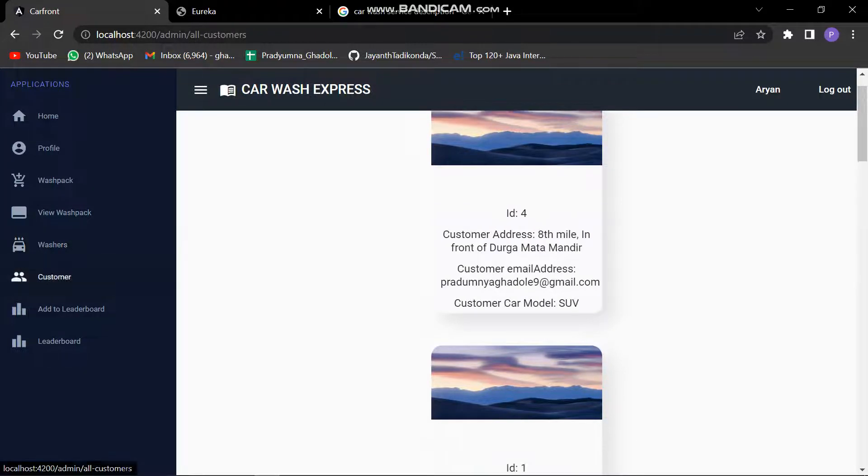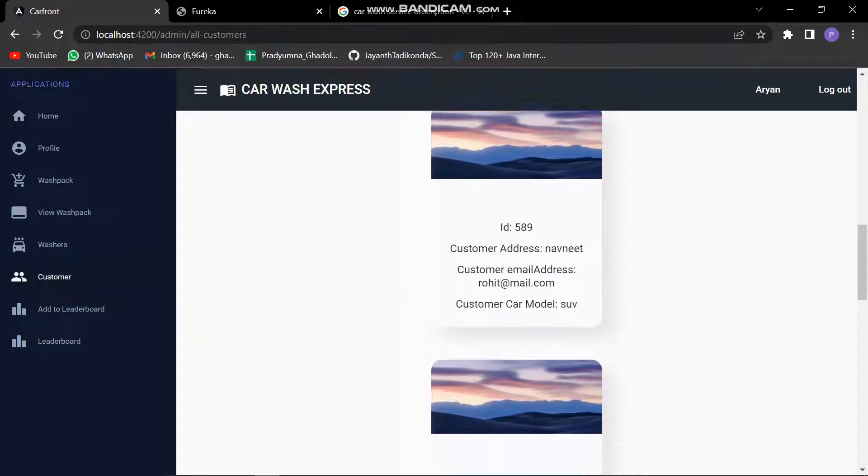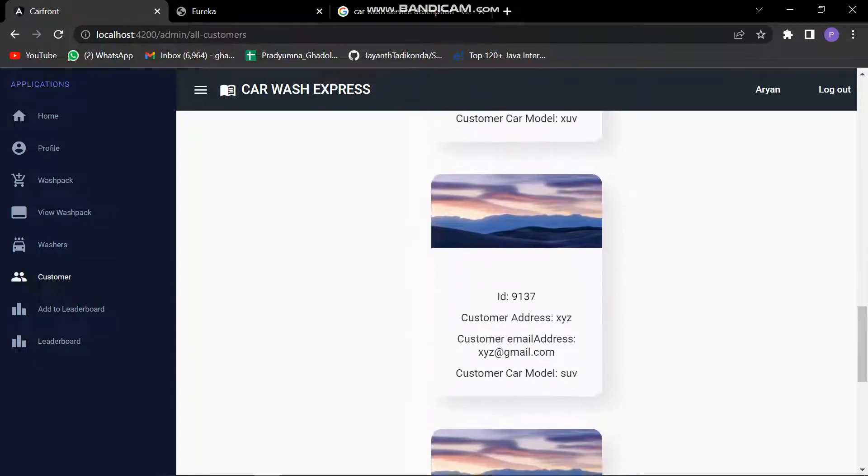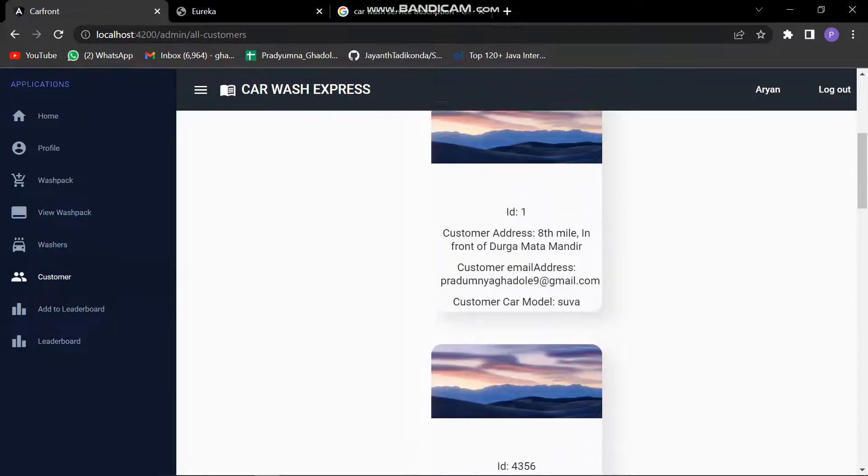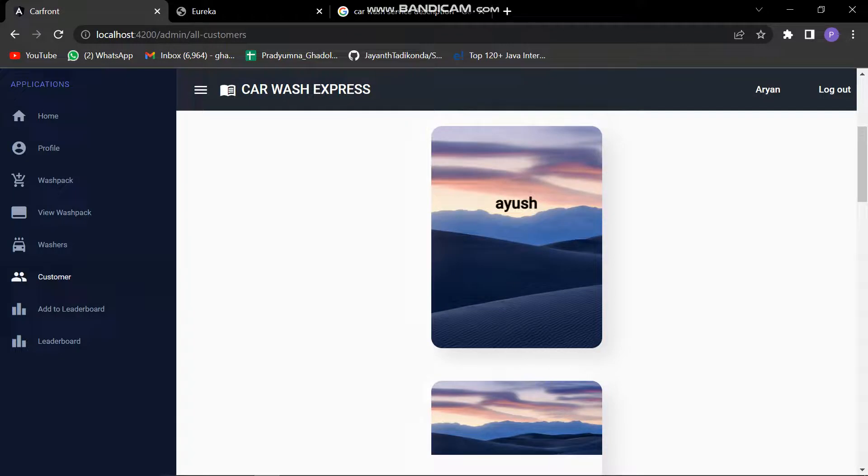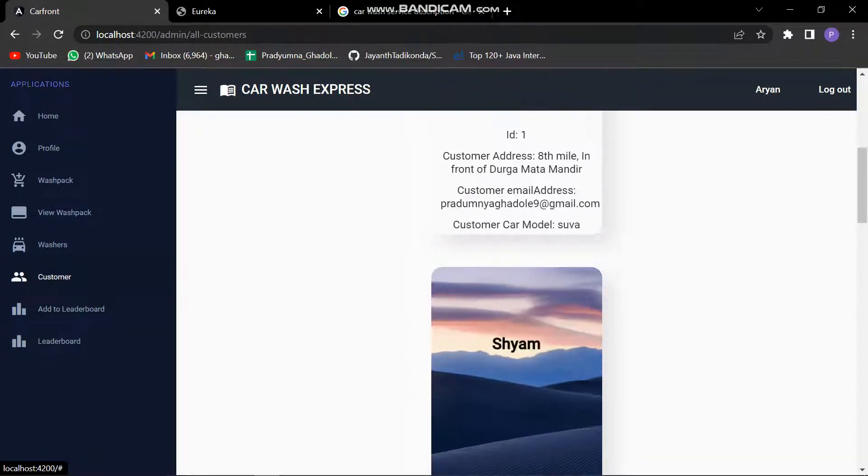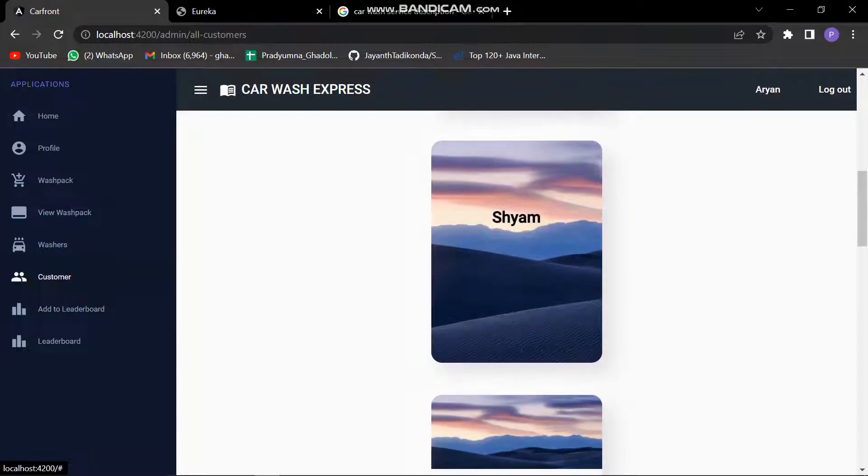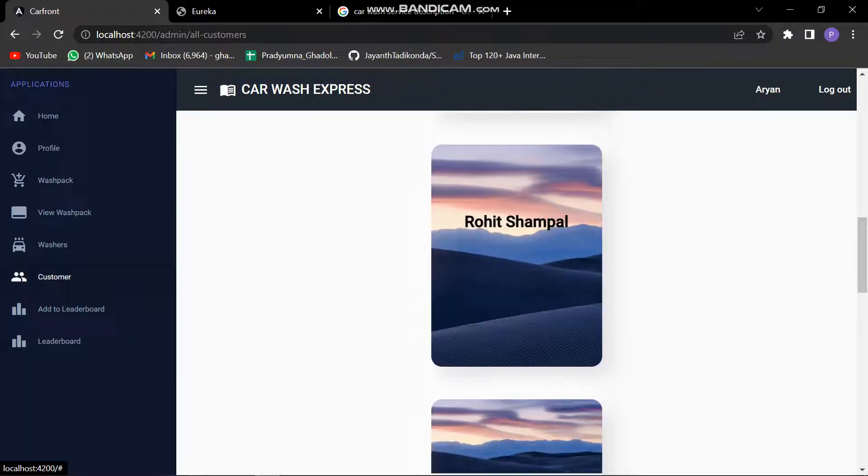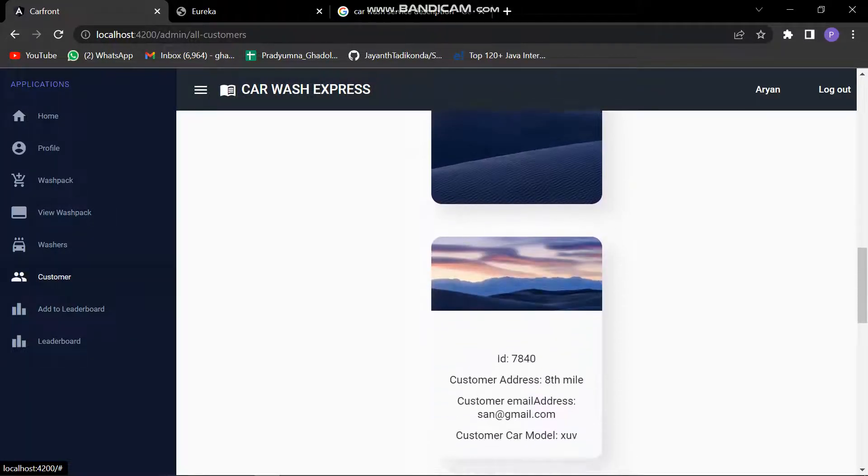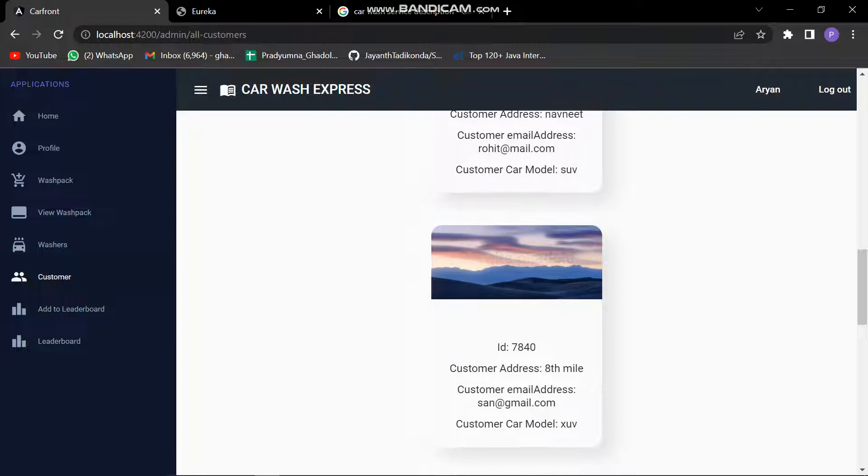Let's check the customers list. This is the list of customers who are registered in our service. We can see the name of the customer registered over here: Ram, Anas, Sham, Ayush, Rohit, Shampal. These are all the customers.